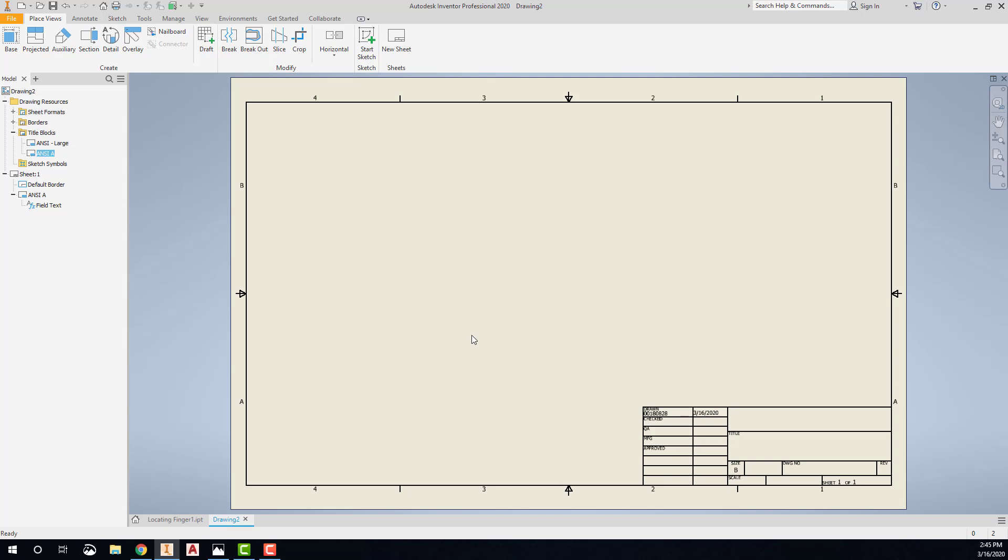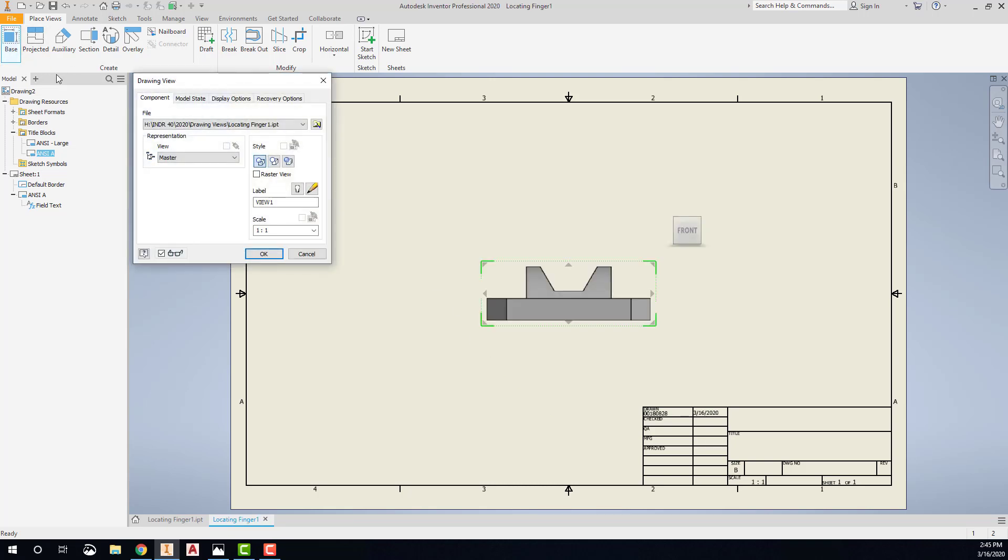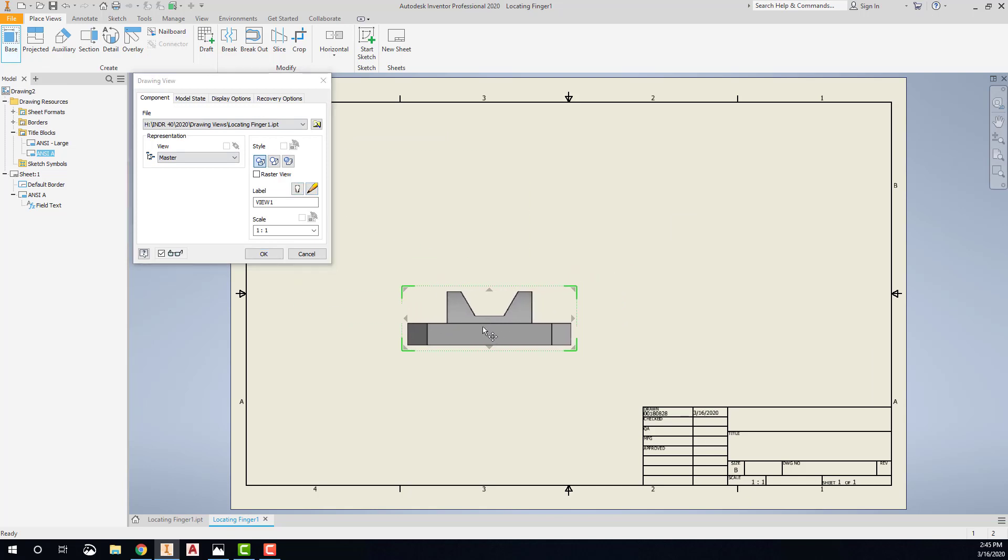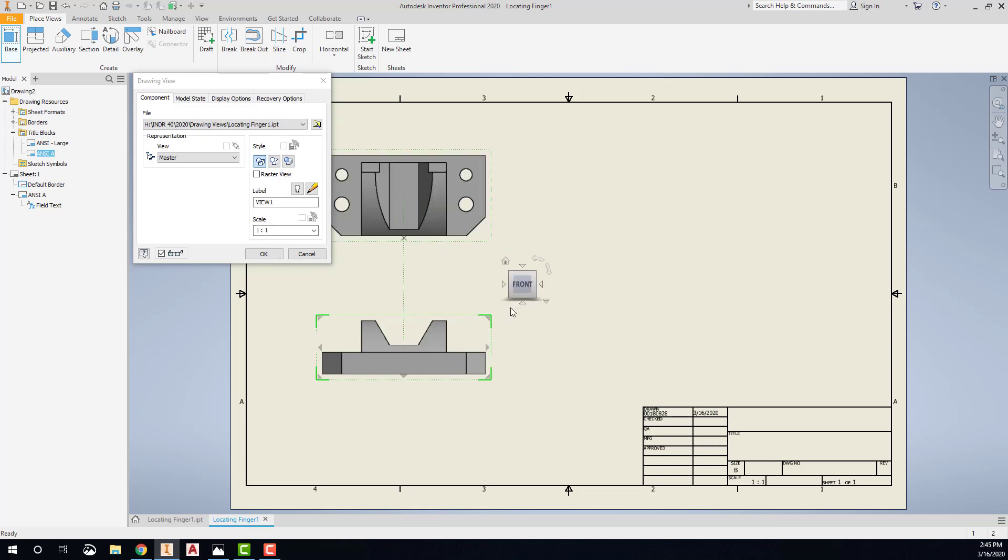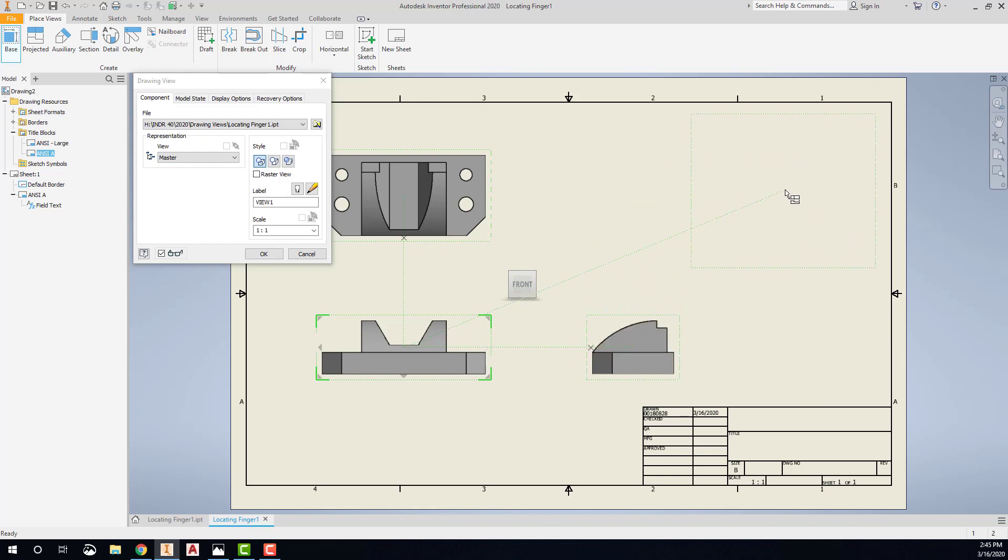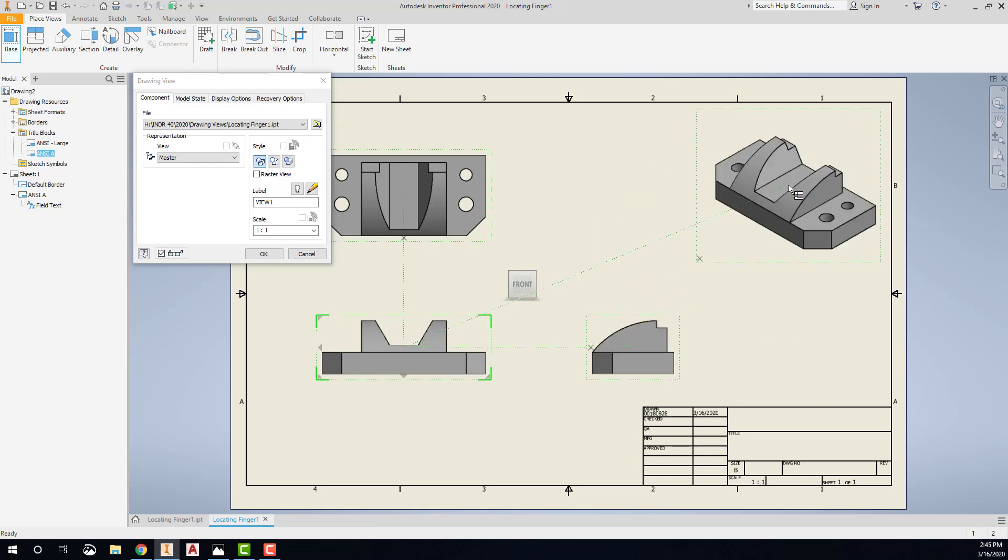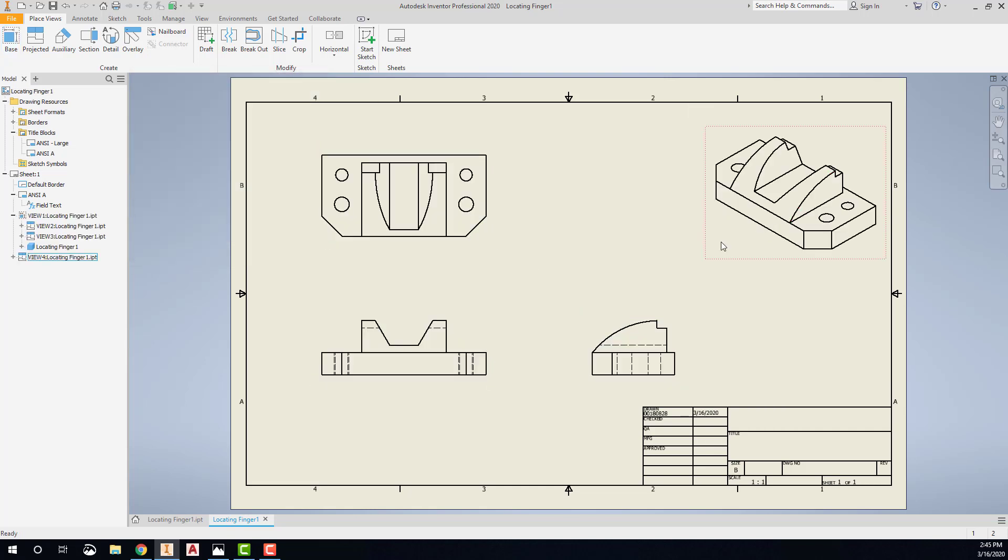Next, we're going to place our base view, and because that drawing was already open, it brings it in. Notice that the scale is correct at one-to-one, and that's our base view, so I'll say here's our top view and our side view. And if I wanted to place an isometric view, I could place it up in the corner like that. Right-click, choose OK, and it creates the three views.